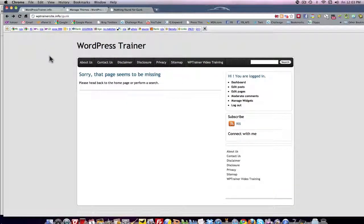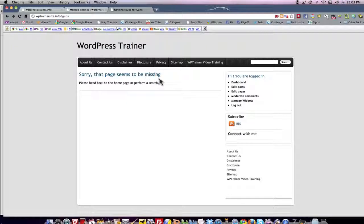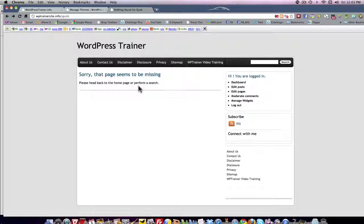And here's the error page for this particular theme. It says sorry that page seems to be missing. Please head back to the home page or perform a search. Well that's beautiful. That's right. That's simple.